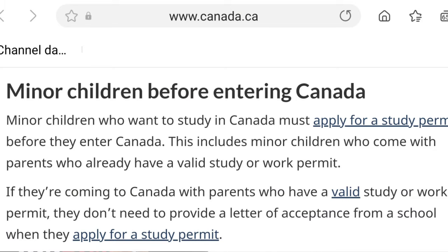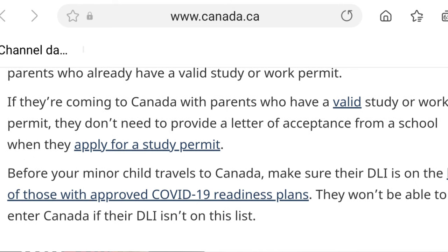From the IRCC website — 'Minor children before entering Canada': Minor children who want to study in Canada must apply for study permits before they enter Canada. This includes minor children who come from parents who already have a valid study or work permit. If they are coming to Canada with a parent who has a valid study or work permit, they don't need to provide a letter of acceptance from a school when they apply for a study permit.